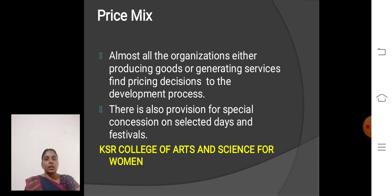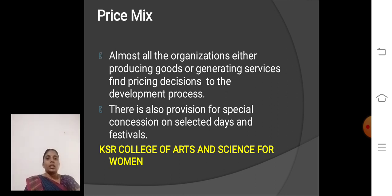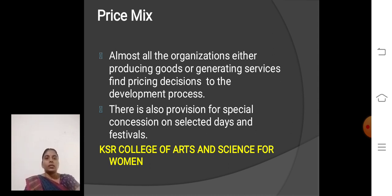Price mix: Almost all organizations, either producing goods or generating services, find pricing decisions important to the development process. There is also provision for special concessions on selected days and festivals — for example, Pongal, Deepavali, Christmas, and so on.